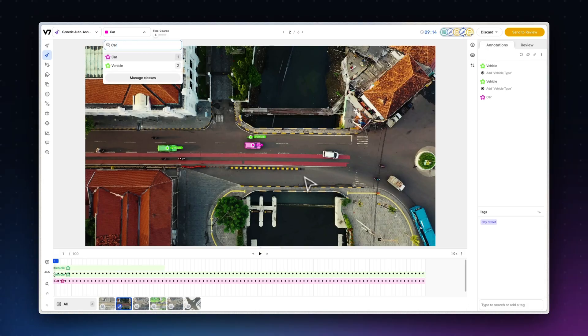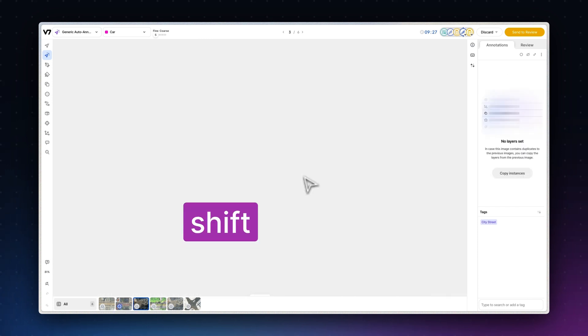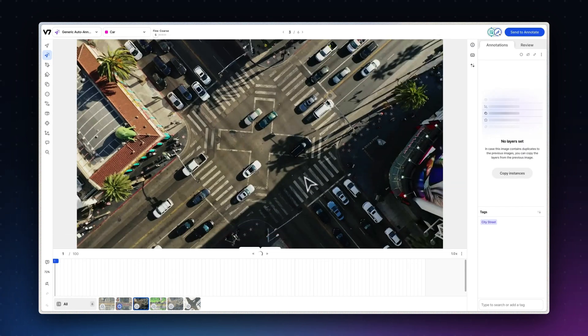You can also press Q to open up the classes menu when you have a tool equipped. Use the arrow and enter keys to navigate through and change classes. When you are done with an annotation, you can use shift and enter to send files to the next stage instantly.